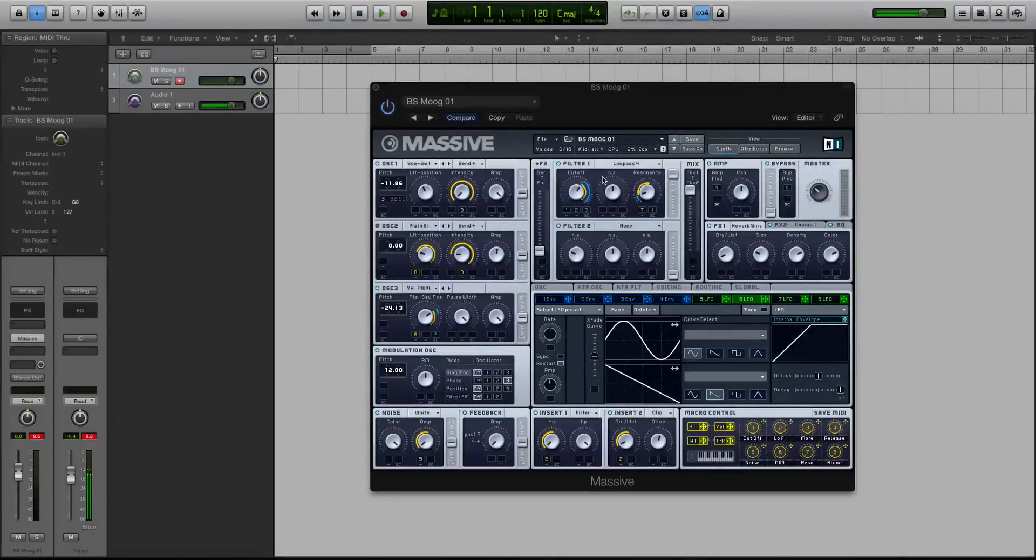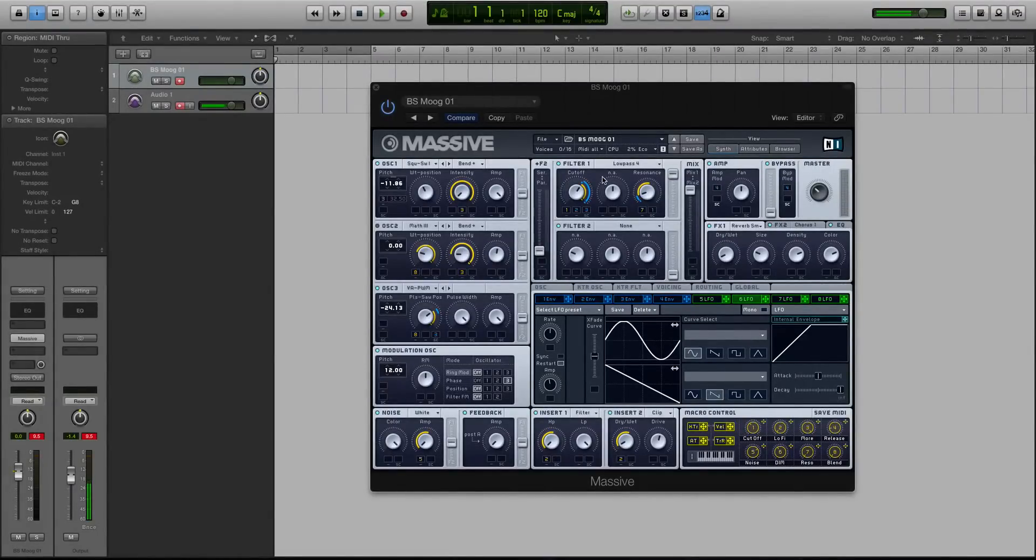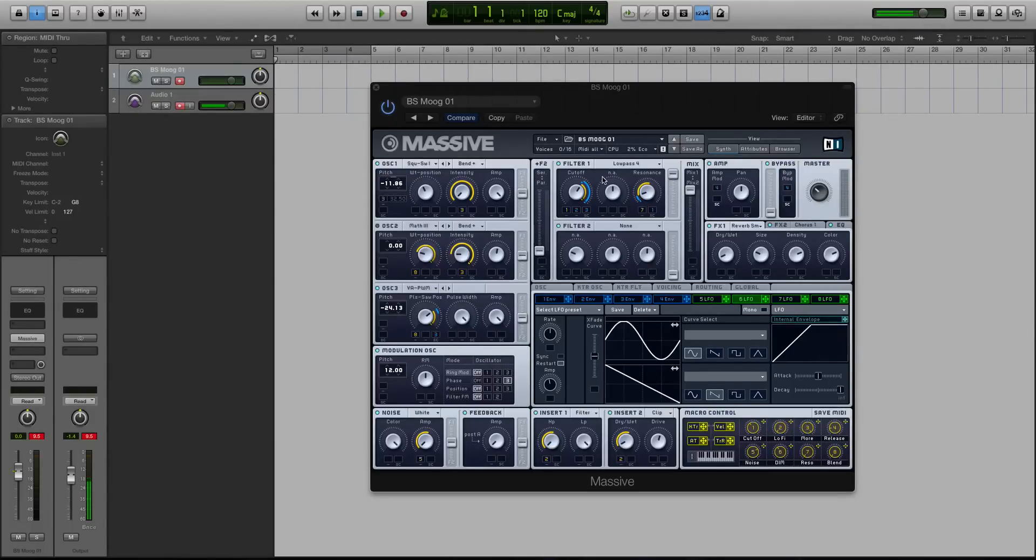Hey guys, this is Echo Soundworks with another tutorial for MassiveSynth.com. First, if you're not subscribed to this YouTube channel, please sign up at YouTube.com forward slash ADSRTUTS, that's T-U-T-S.